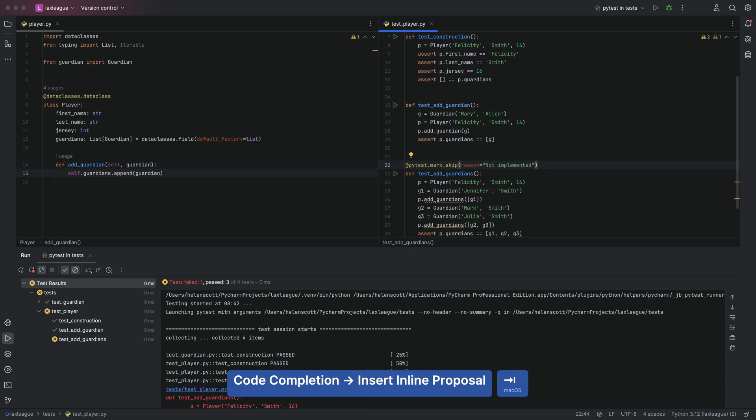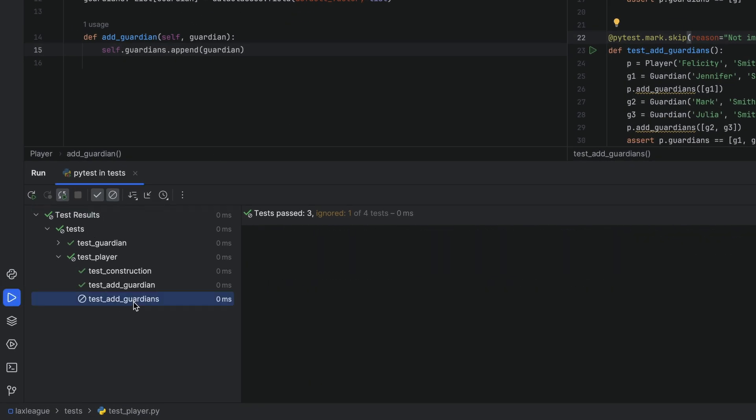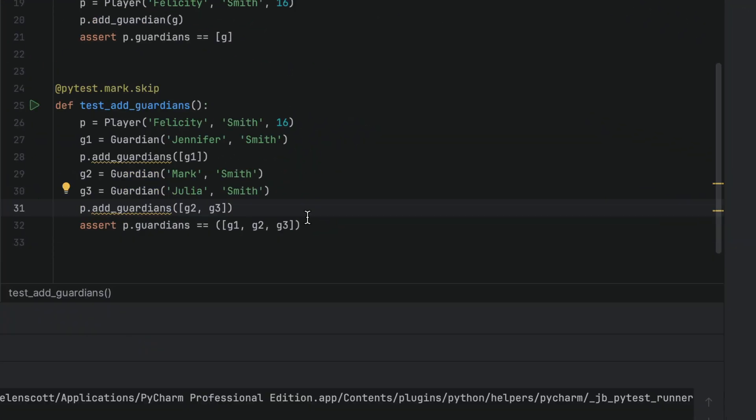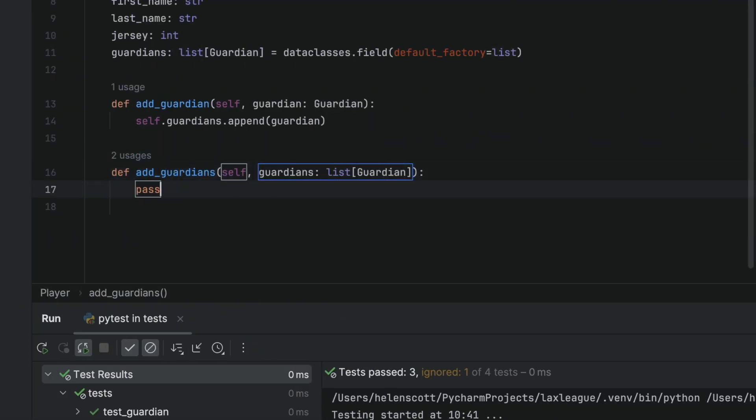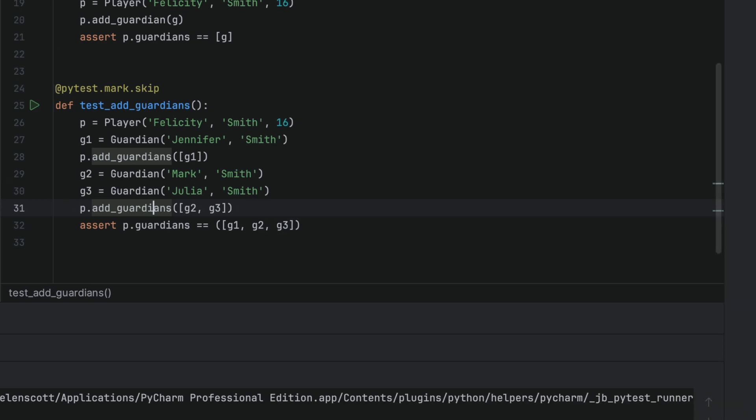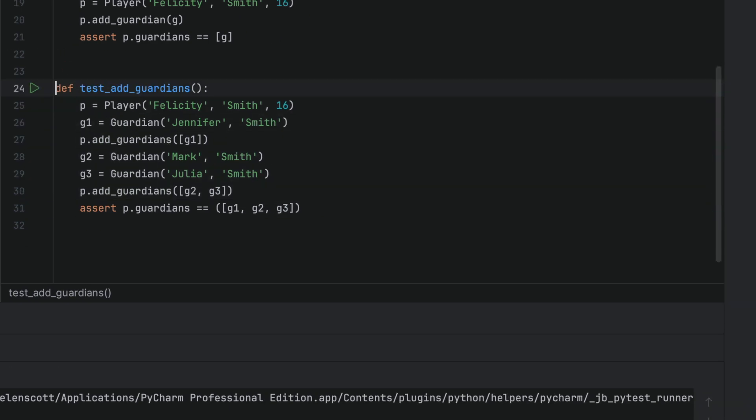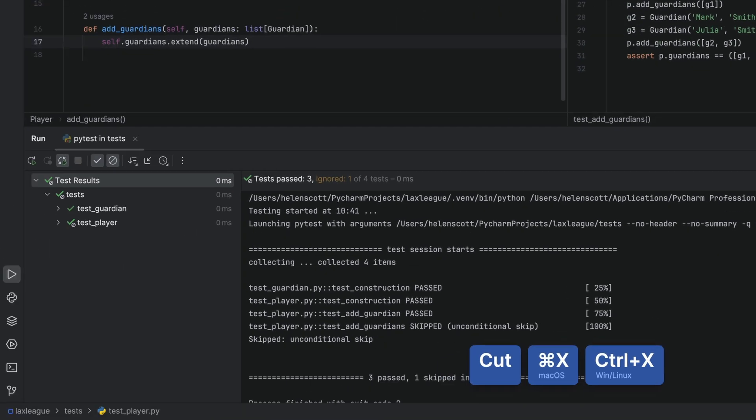PyCharm tells you that this test has been skipped in the run output as well. Let's get PyCharm to help us implement the functionality with Alt+Enter or Option+Enter, and code completion. We can then remove pytest.mark.skip and see that all our tests are running once again.